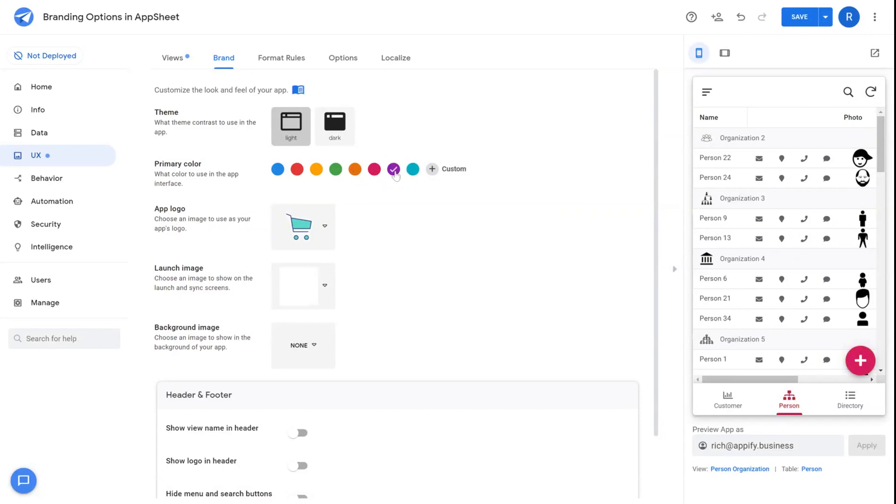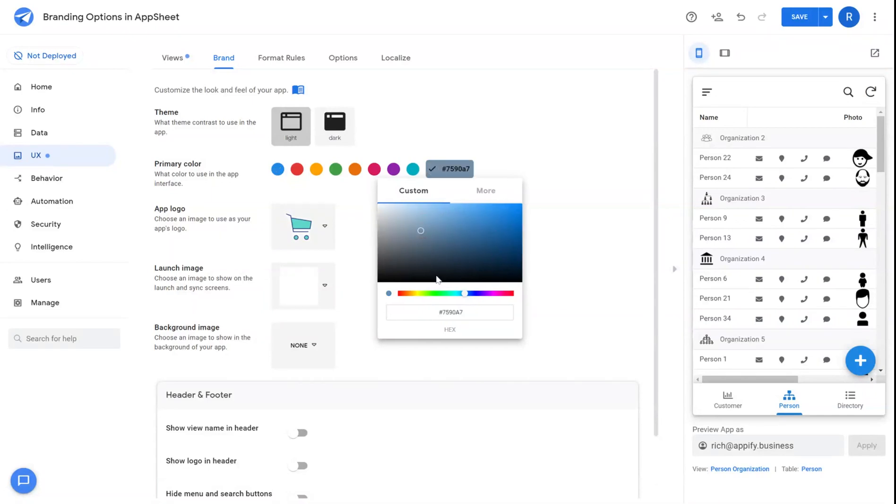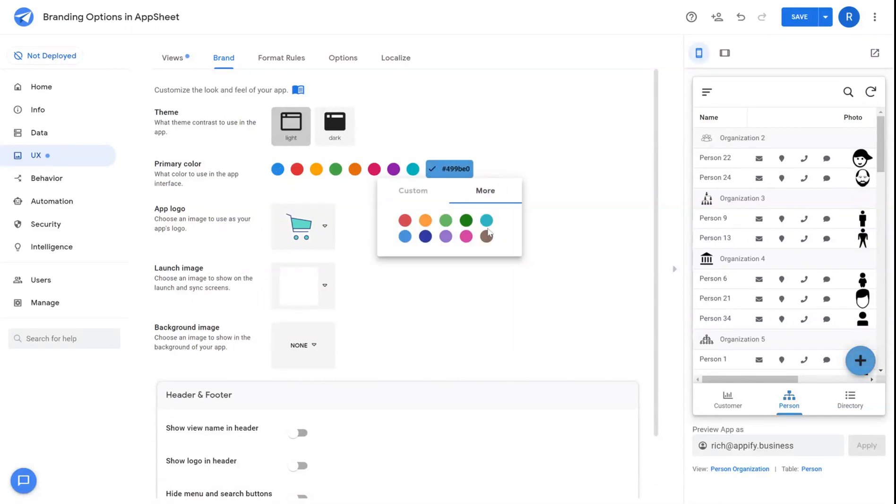You can see this color is reflected as I click through them. You can also add custom hex color addresses or choose a color from the color picker as well.